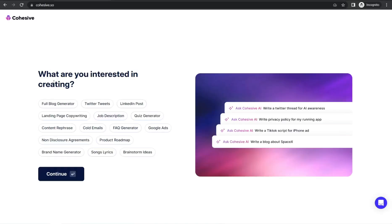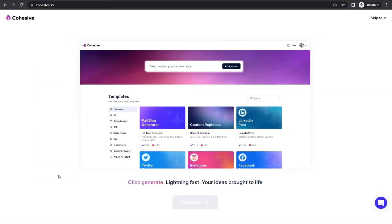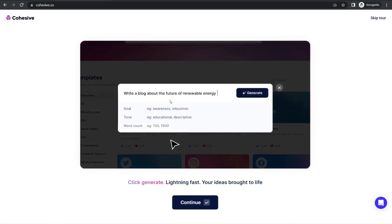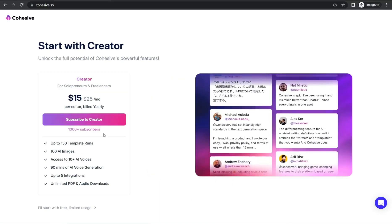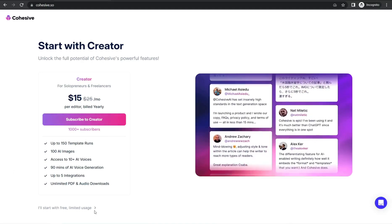Here you can find some routine onboarding questions, like what are you interested in creating in cohesive.so — for example, blog post generator, brainstorm ideas, Twitter tweets, content repurpose, and so forth. Continue, and here you can find some previews of what you would find in this awesome website. Continue — done. Now you can click 'I will start with free limited usage.'